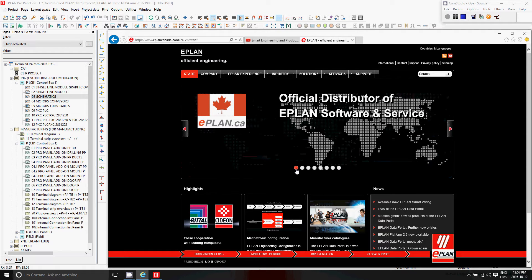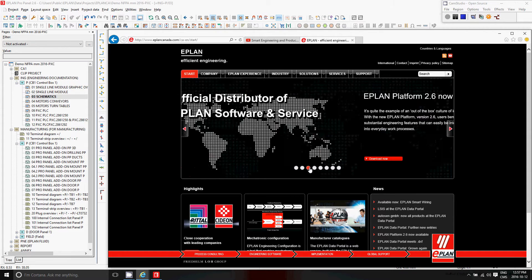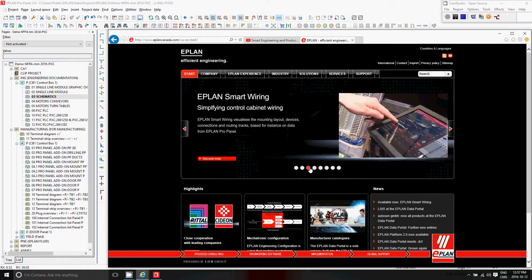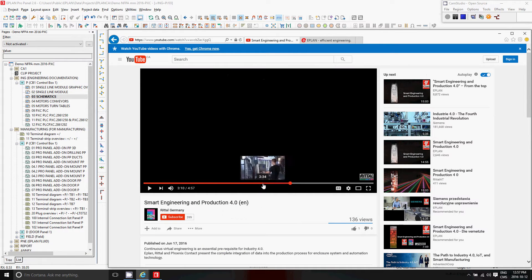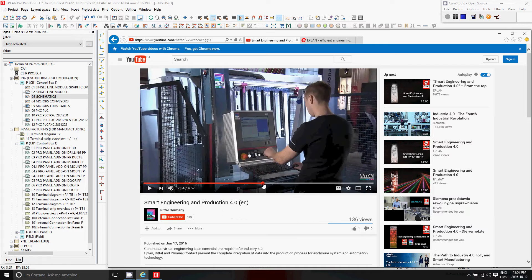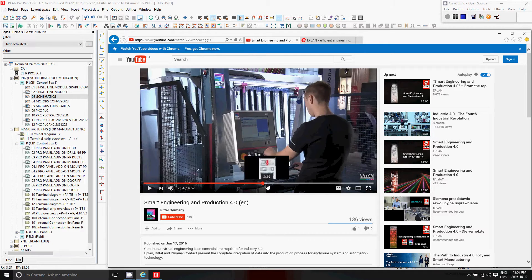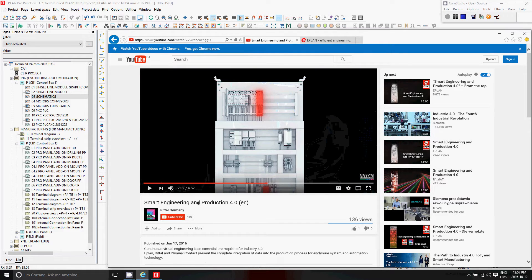Have you heard about the new thing here with ePlan? The ePlan smart wiring? The ePlan smart wiring is basically this here. We will take a look at this video and it shows very well.